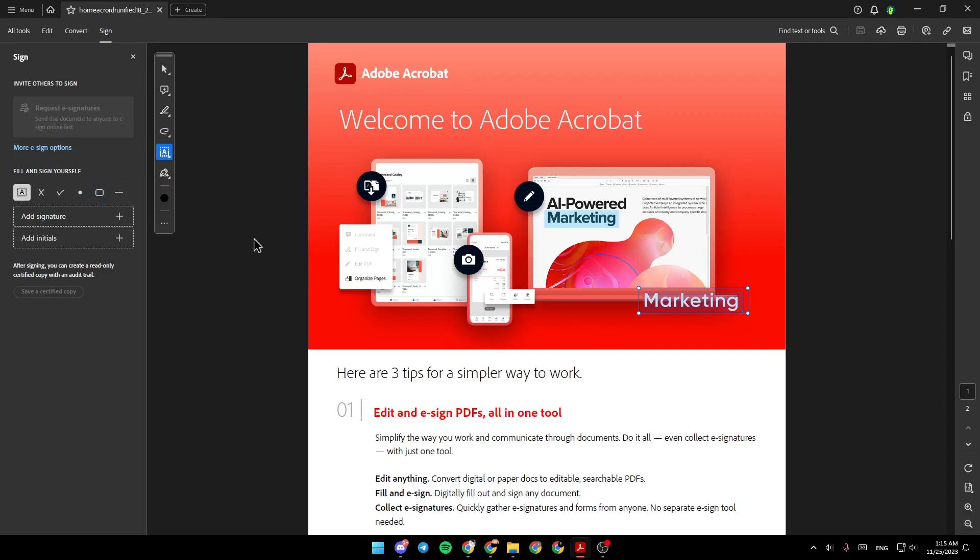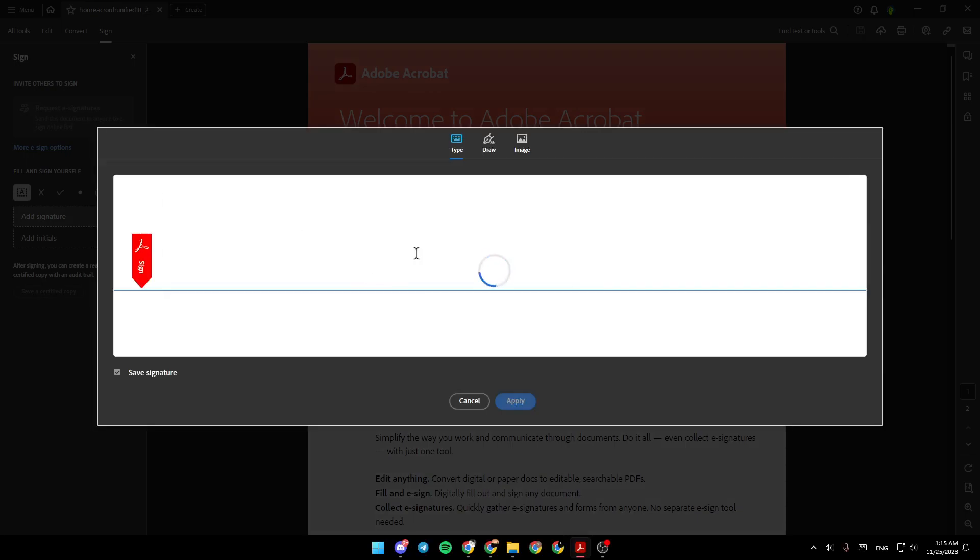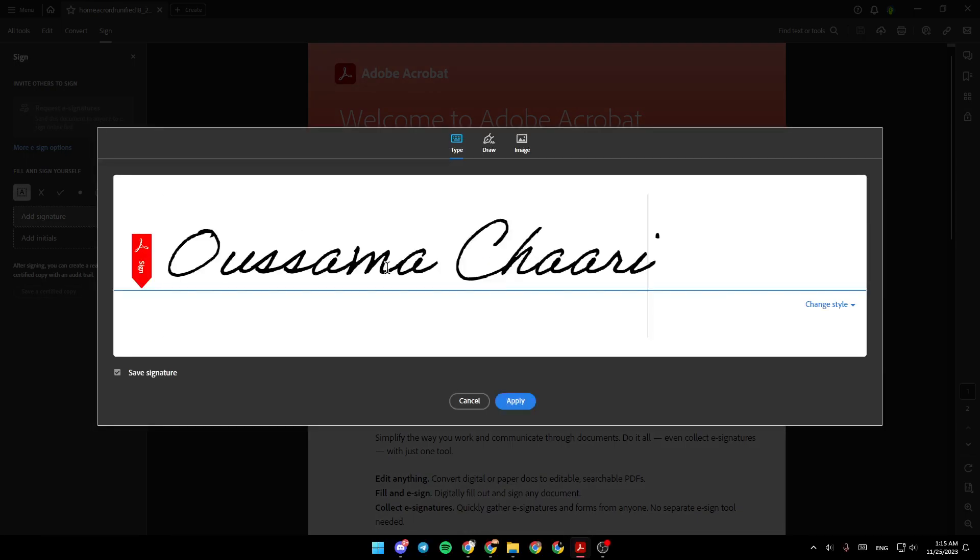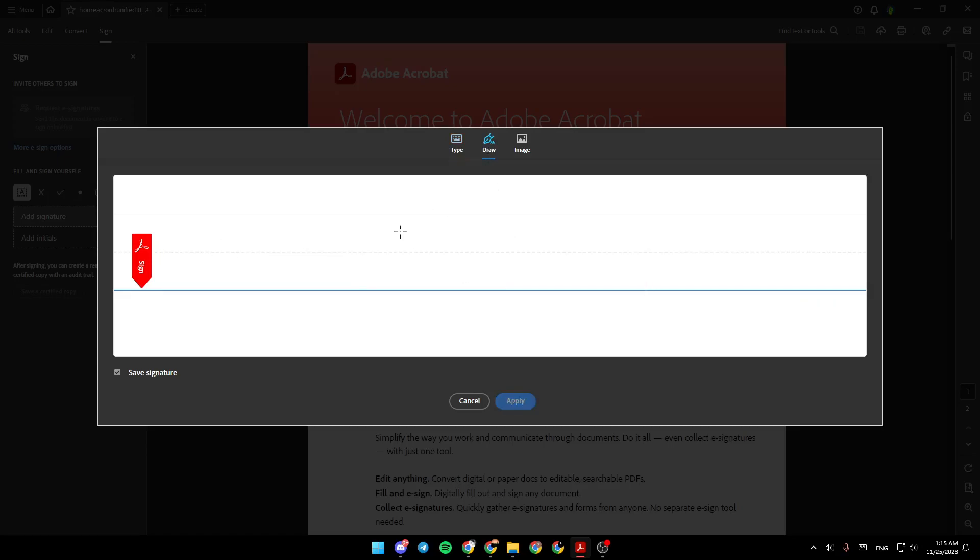So right now, we're gonna click right here and add the signature. For example, this one, or you can draw any signature that you want.